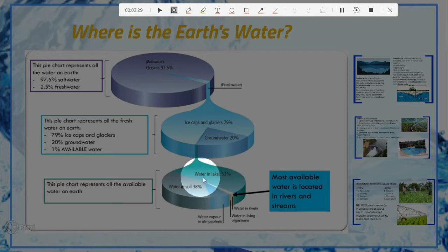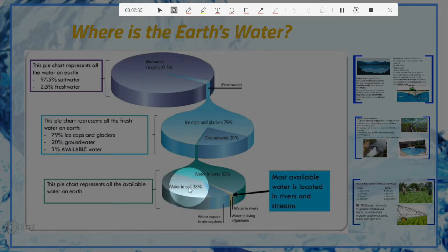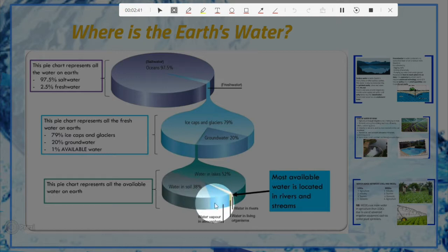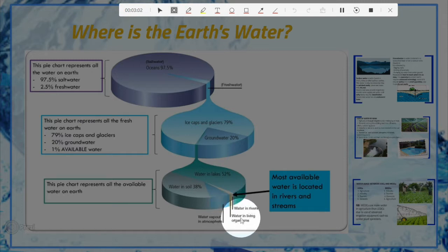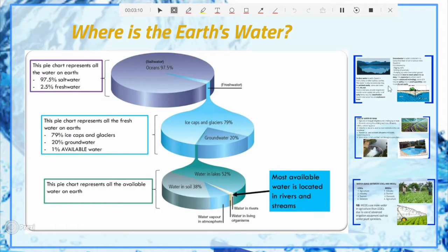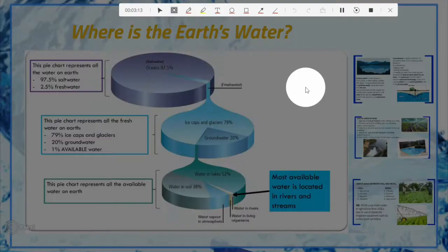Of the water available for human use, 52% is found in lakes, while 38% is found in soil — water useful mainly for agriculture. Some water is found in the atmosphere as water vapor, so it cannot be used directly by humans. A very small percentage is found in rivers and in biological organisms, meaning very little water is actually available for human consumption.